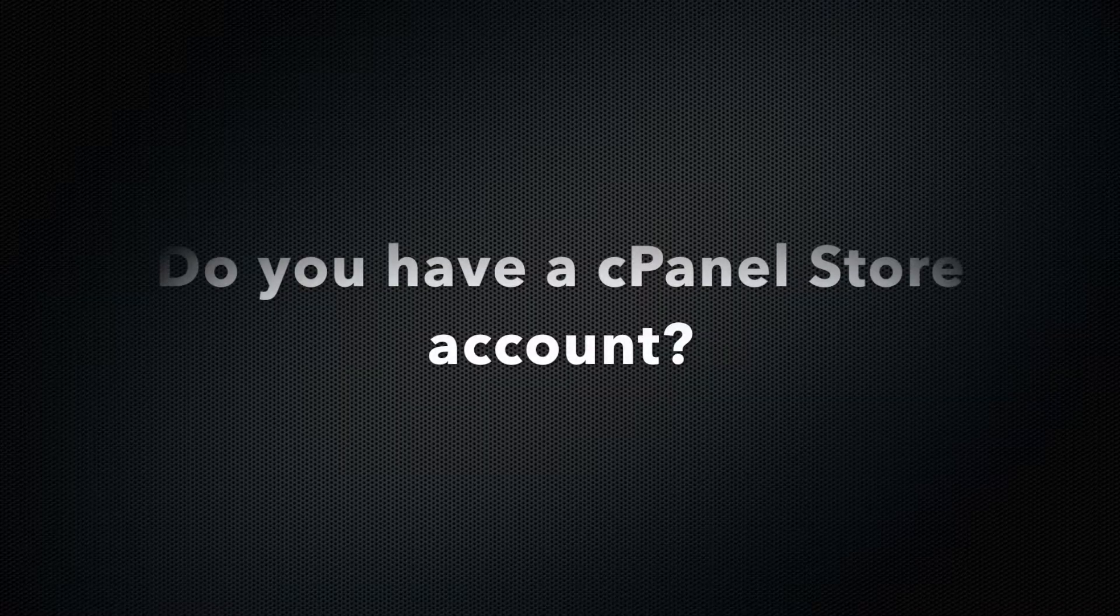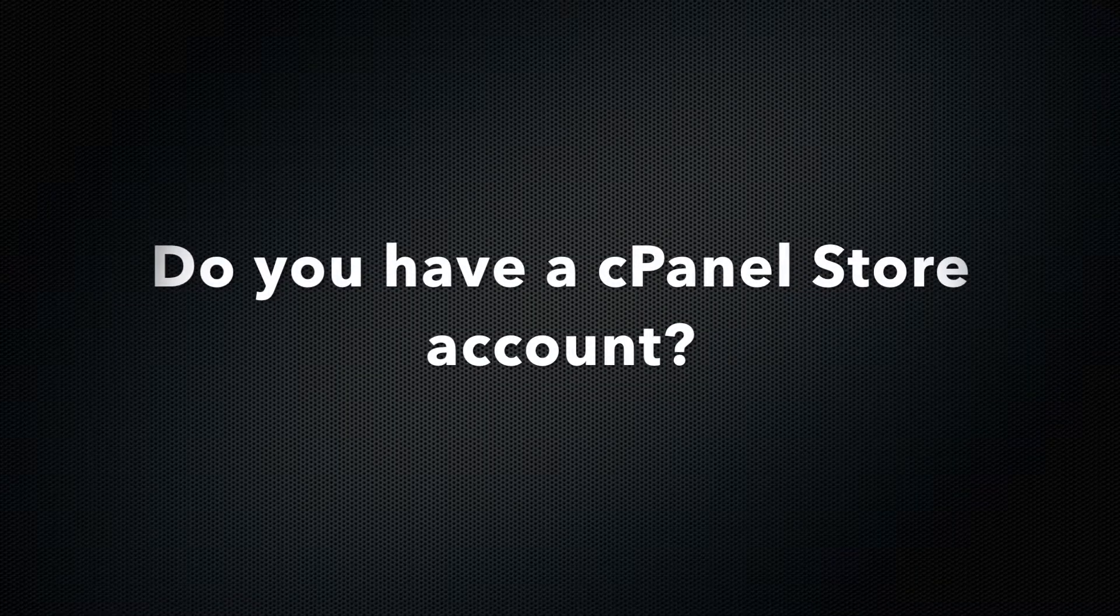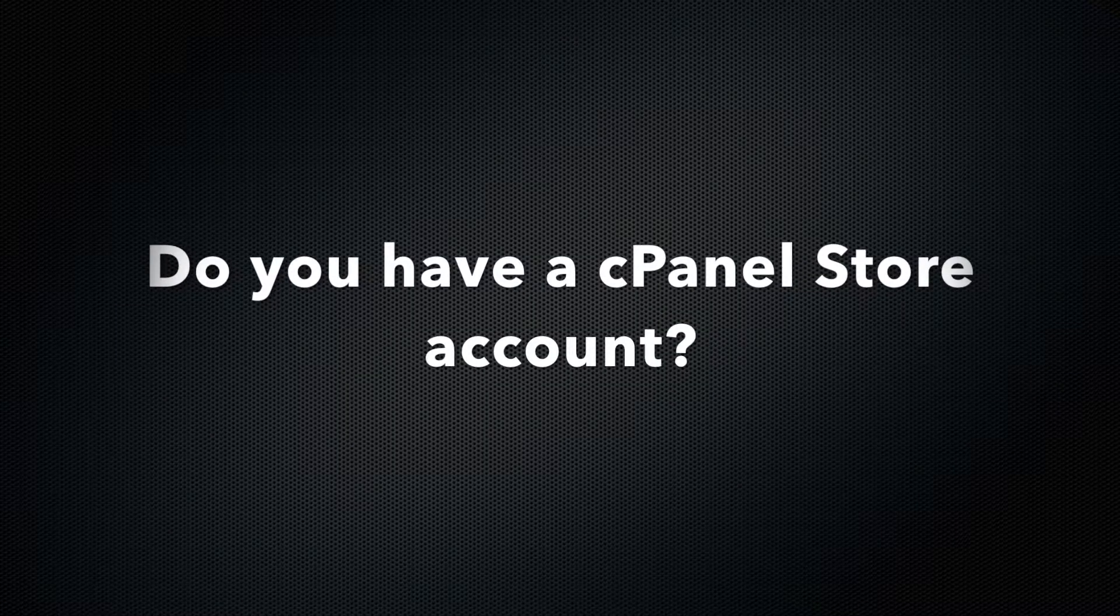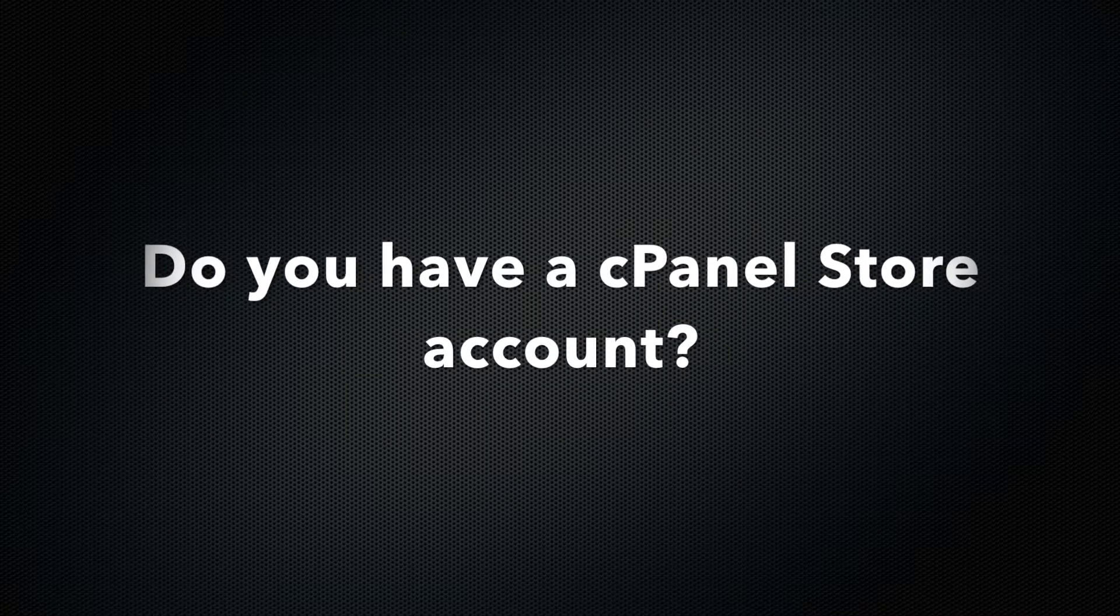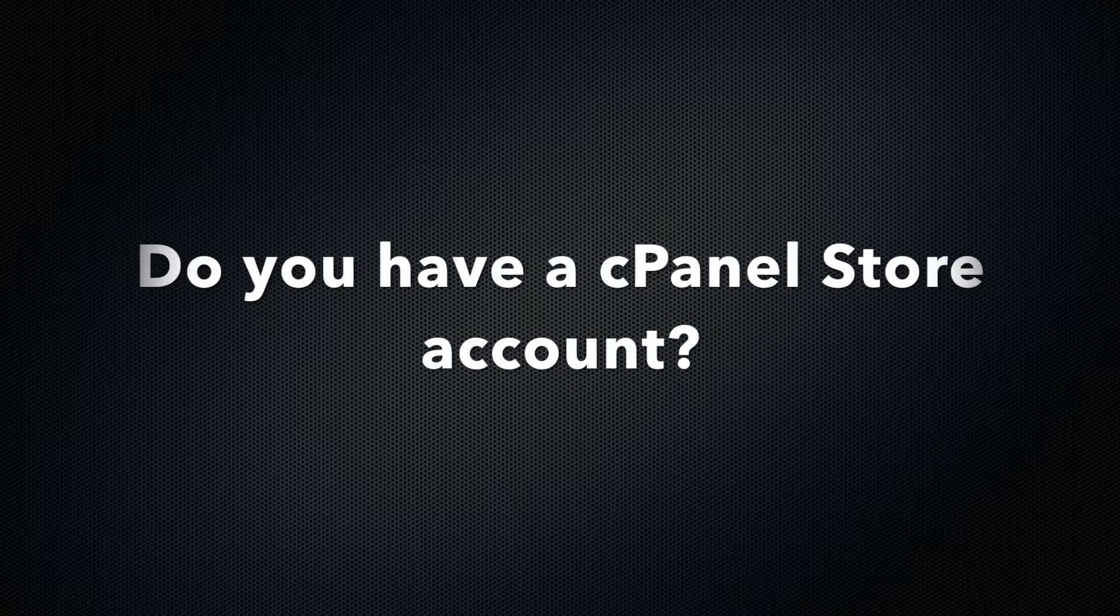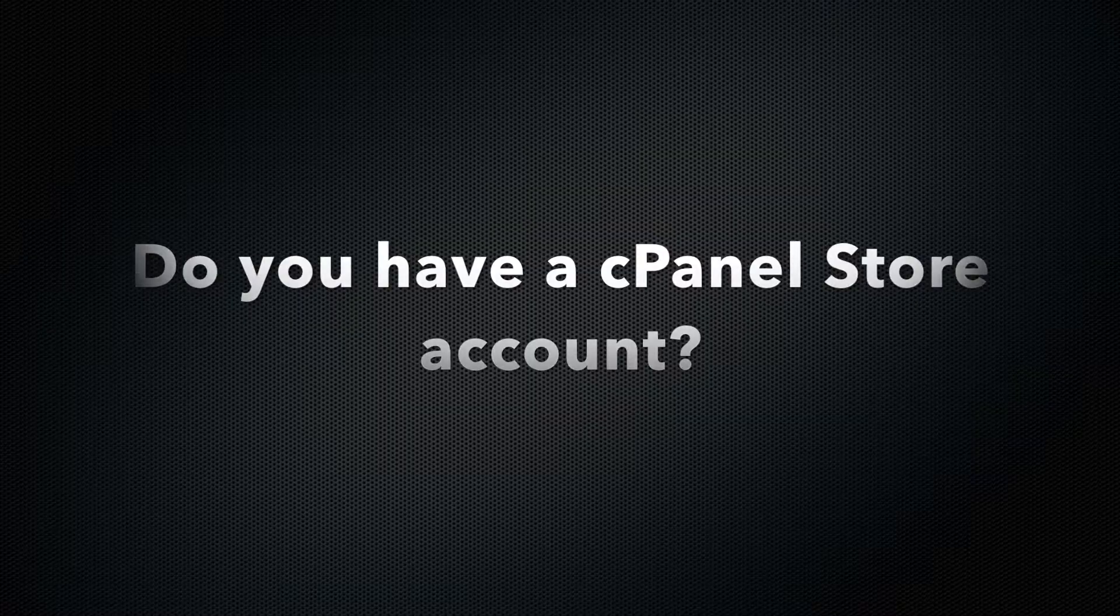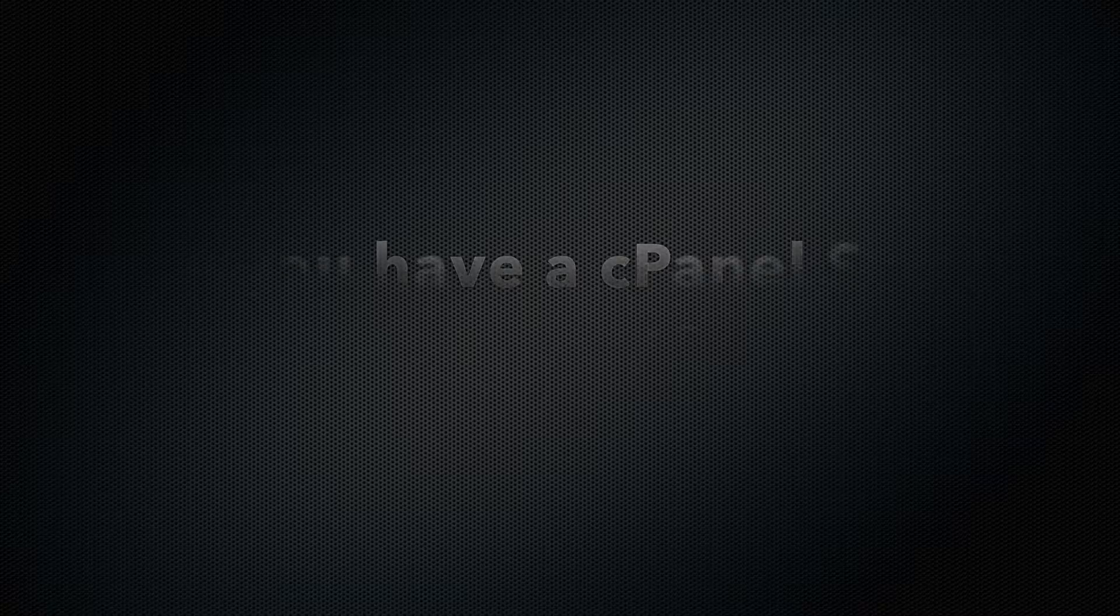Do you have a cPanel Store account? In this tutorial, I will show you how to obtain an account in the cPanel Store.